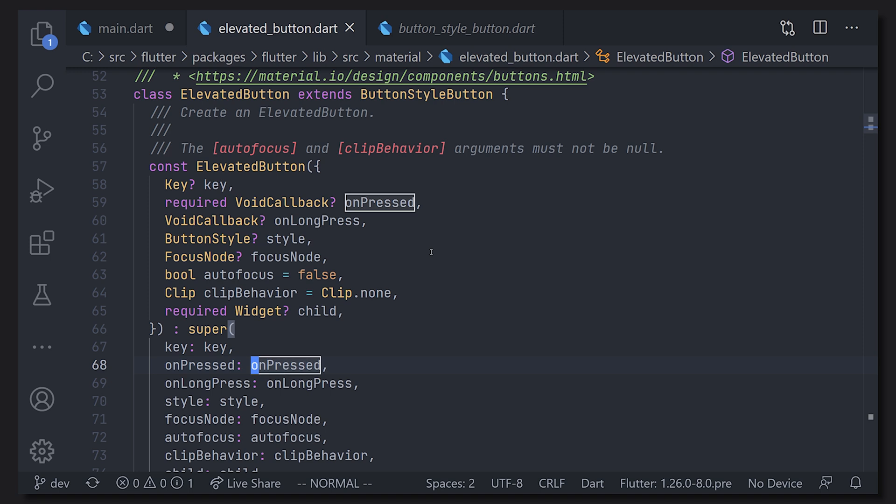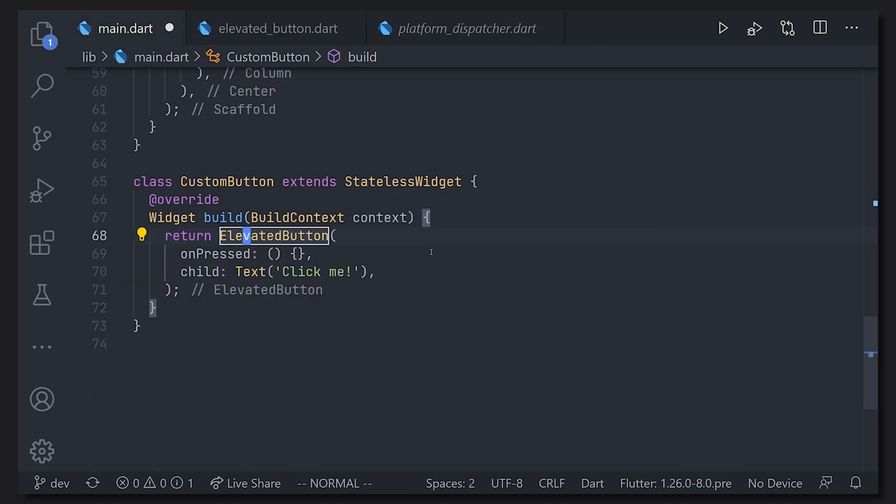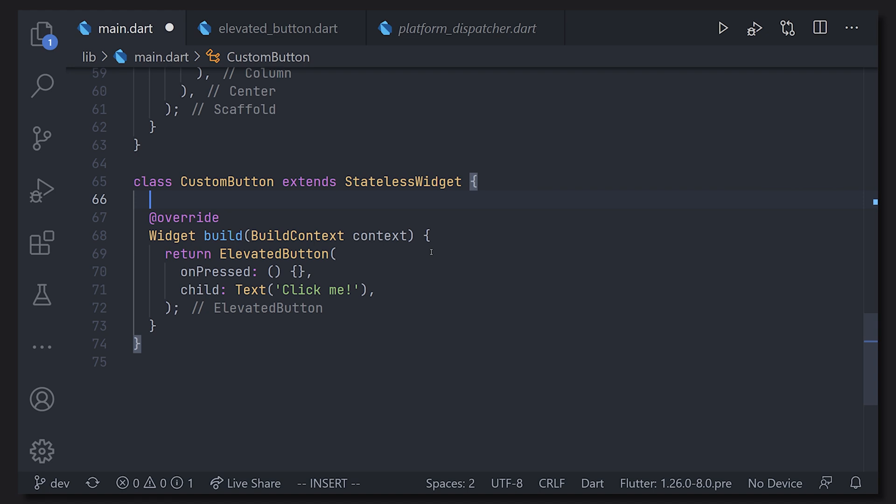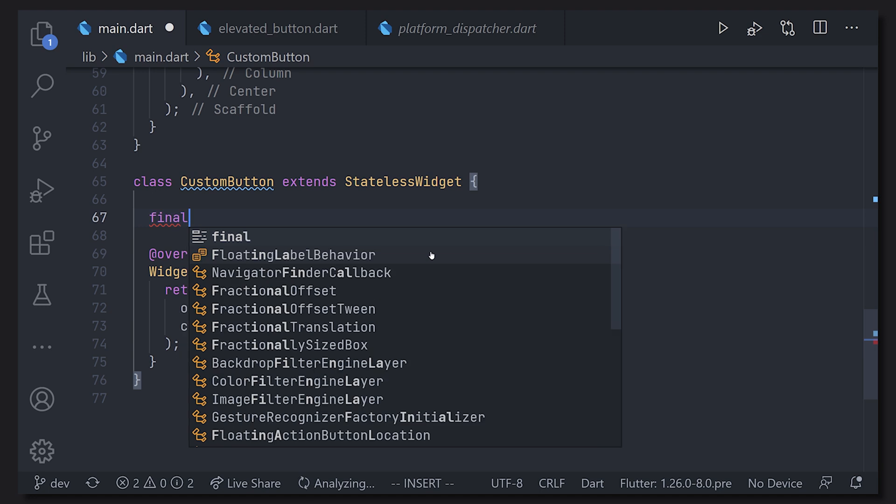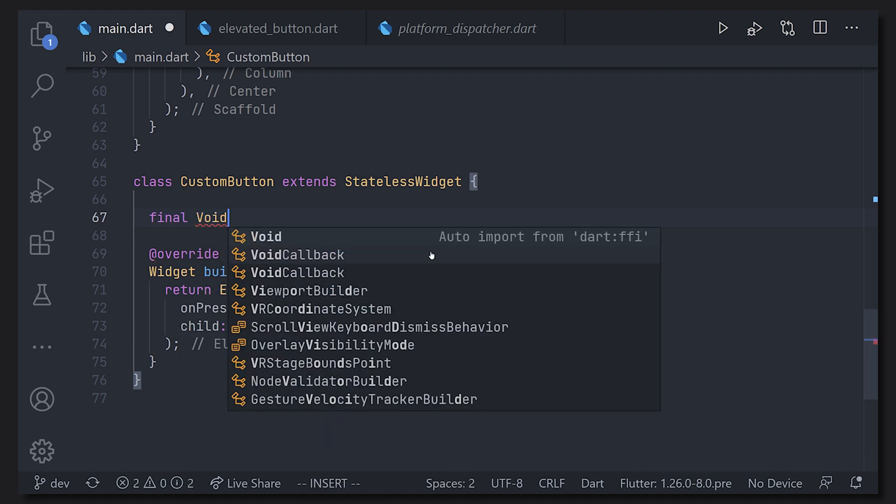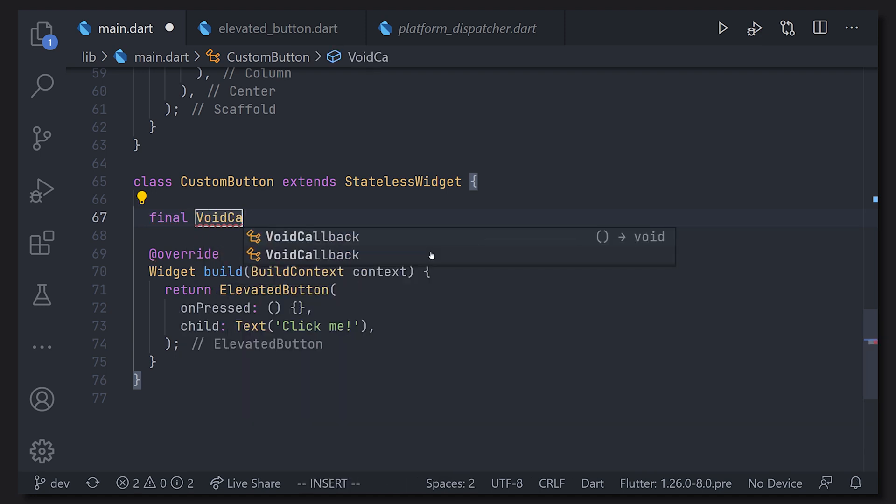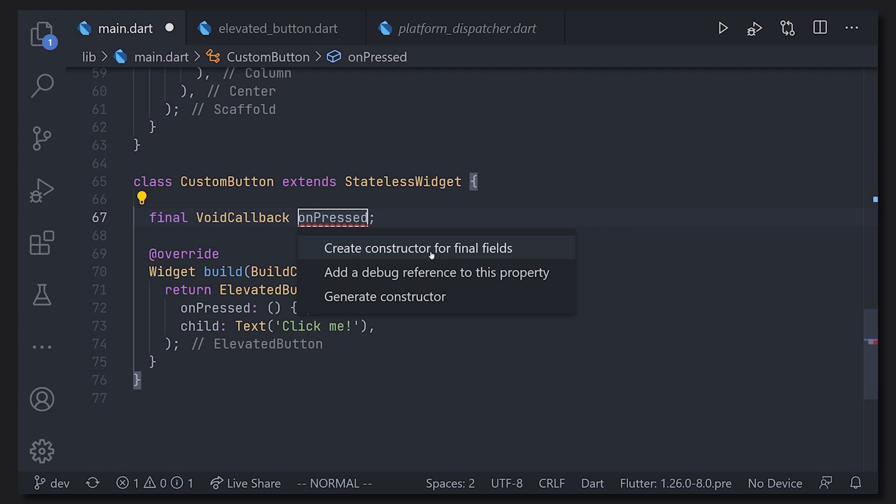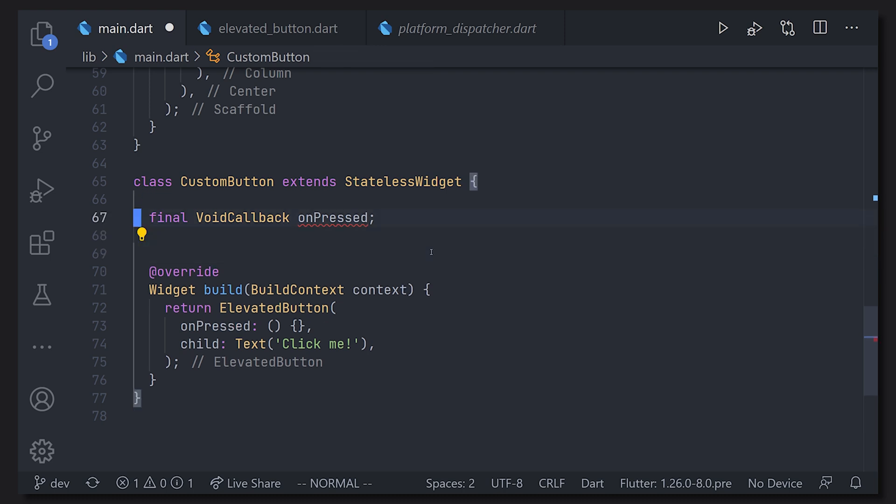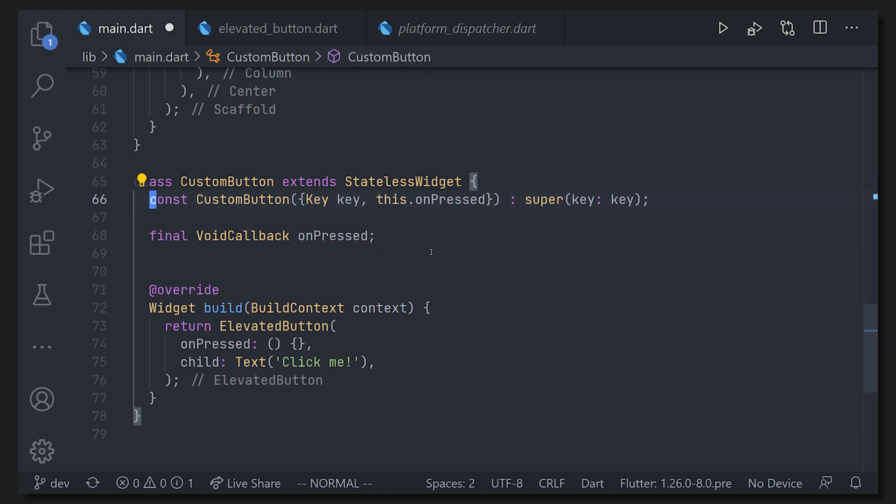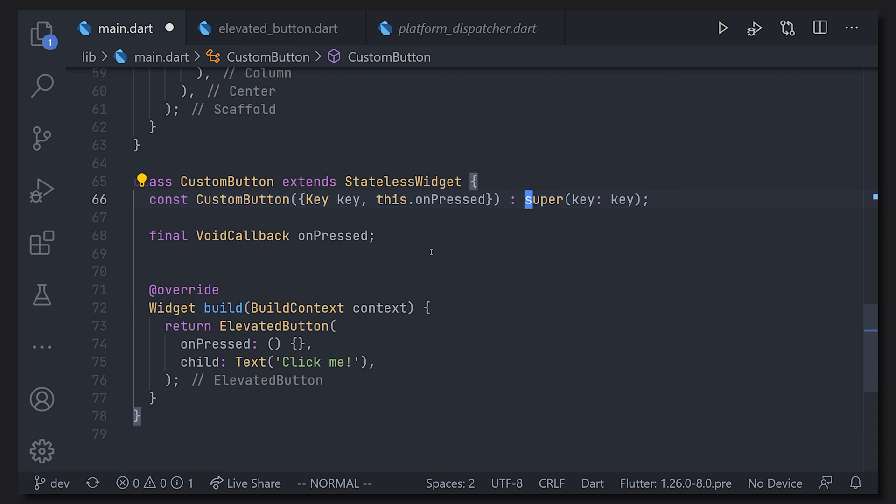Now what we are actually going to do is the exact same thing. So if we go ahead and navigate out of here and back to our custom button we'll go and start by writing our final void callback variable. To do this use define final void callback and you give it a name and we will do the same as they did with the normal elevator button and give it a name on pressed. Now we can actually see that this is red and that's because we have to have a constructor for this. So every time you're able to pass something to a widget that's just because you have a constructor with defined variables. And now we have done the same but for our on pressed void callback instead.